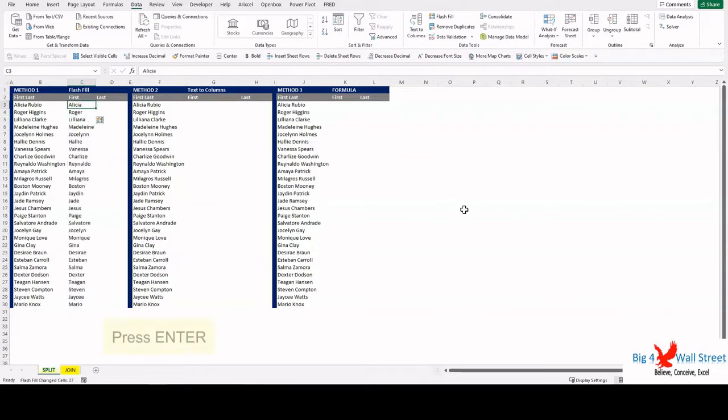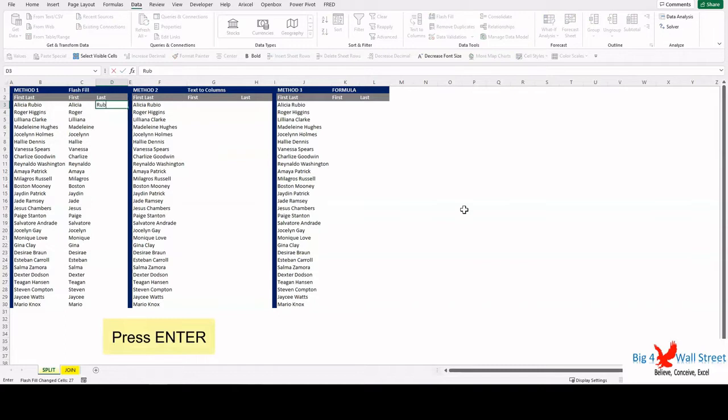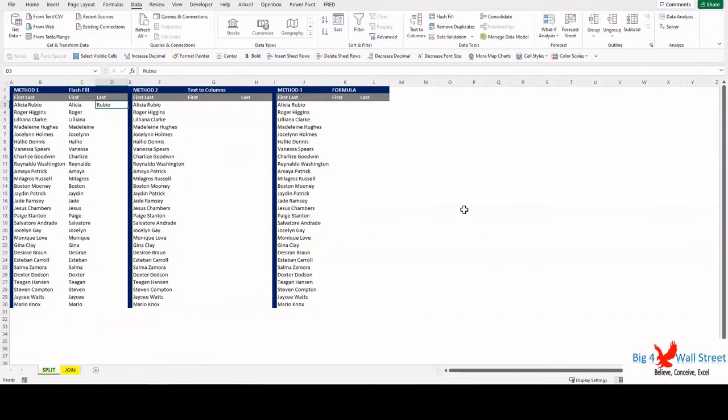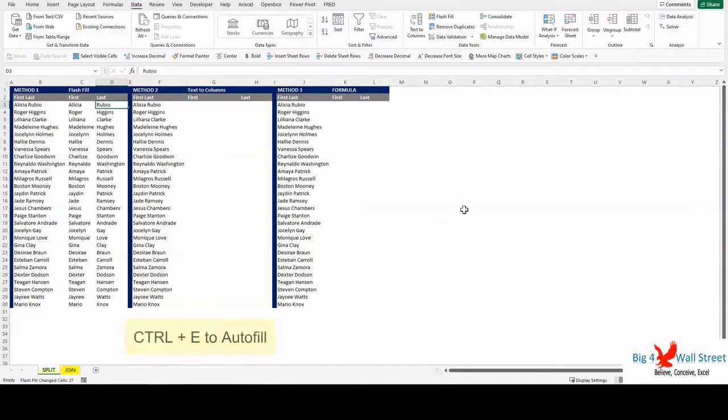Another method is to write one example. Here we will write Rubio and then press the shortcut Control plus E. Let us move to the second method.